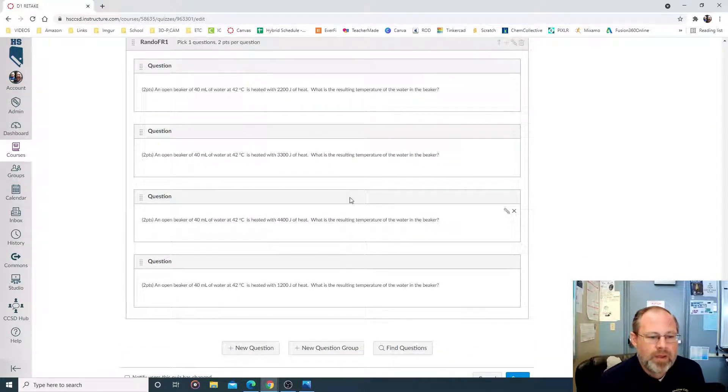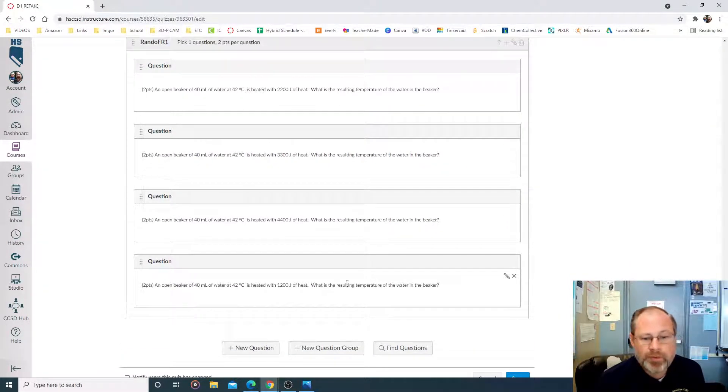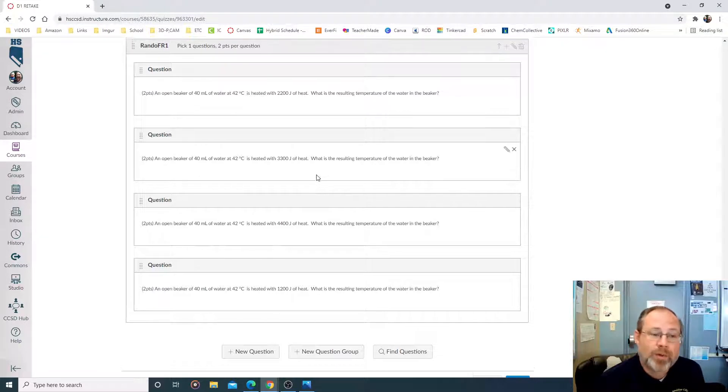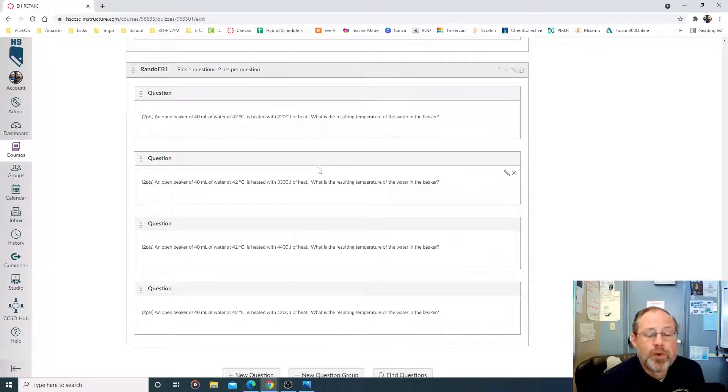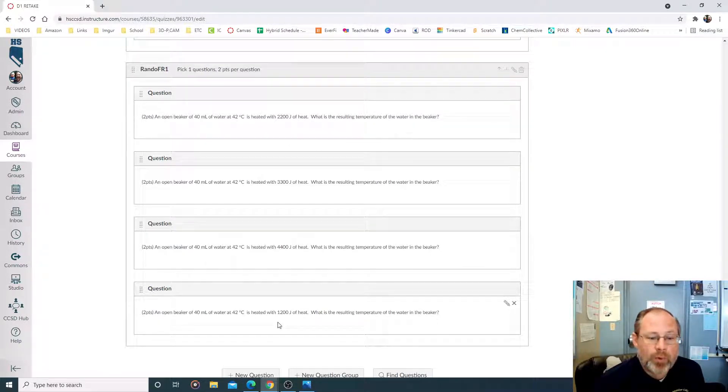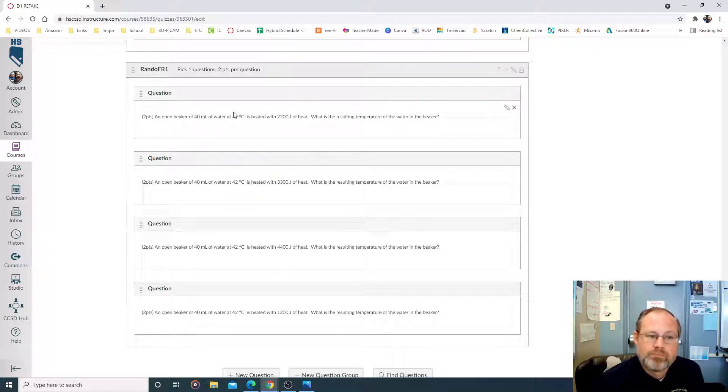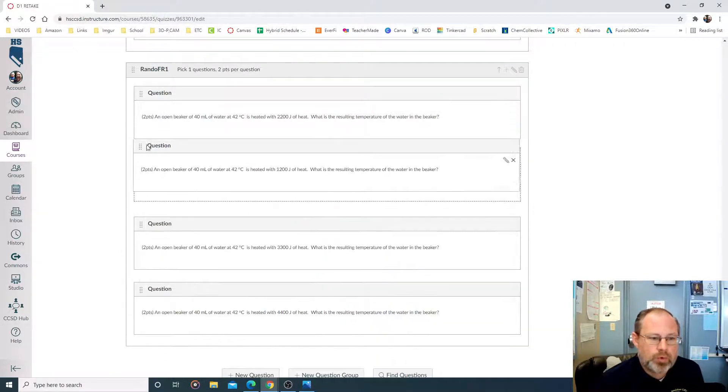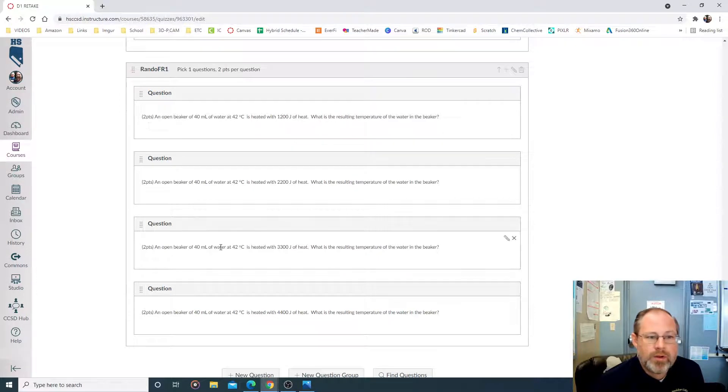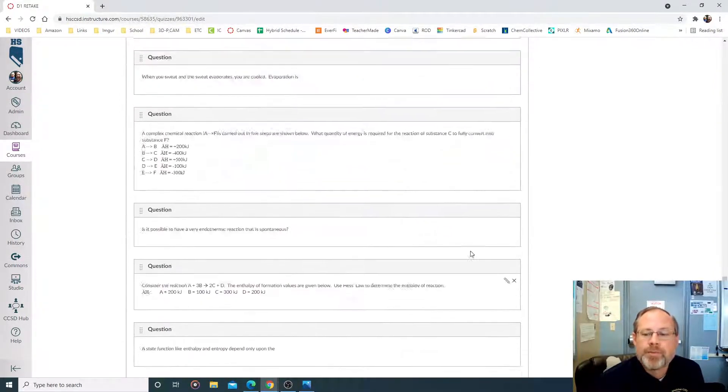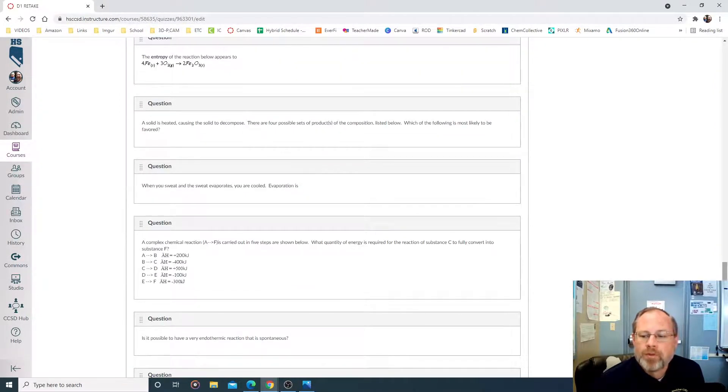Okay, so now I have a free response question. And what's going to happen when the kid gets this question? The computer is going to spit out one that's either 1,200, 4,400, 3,300, or 2,200. In fact, let's just go put this guy up here. There we go. Okay, so how do you do it from the start? Pretty simple.